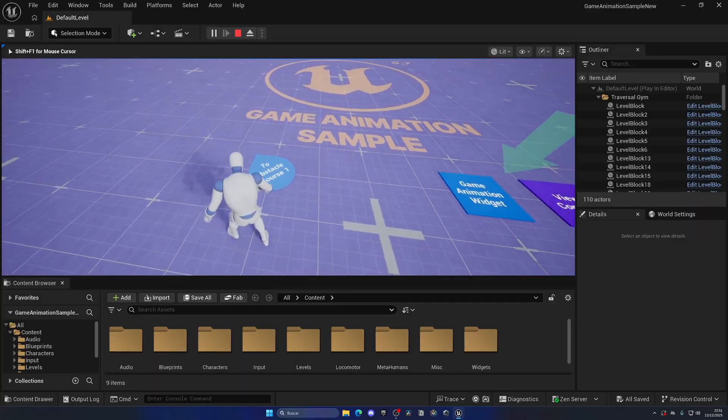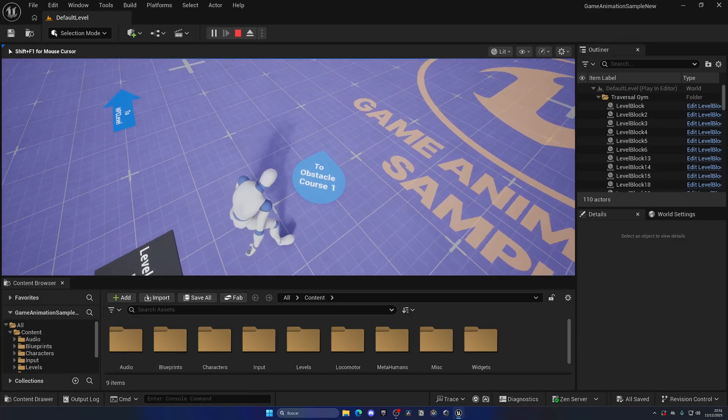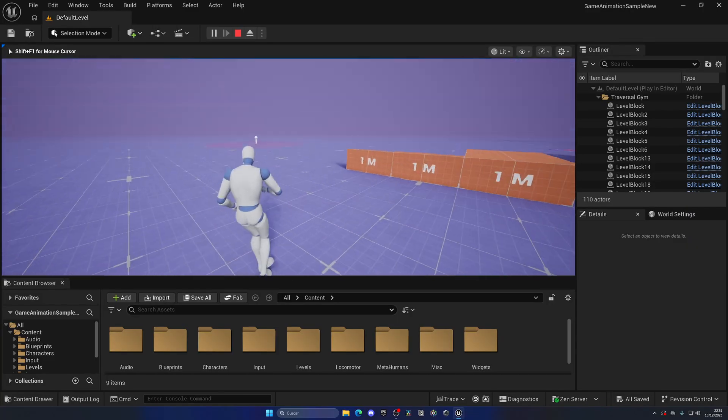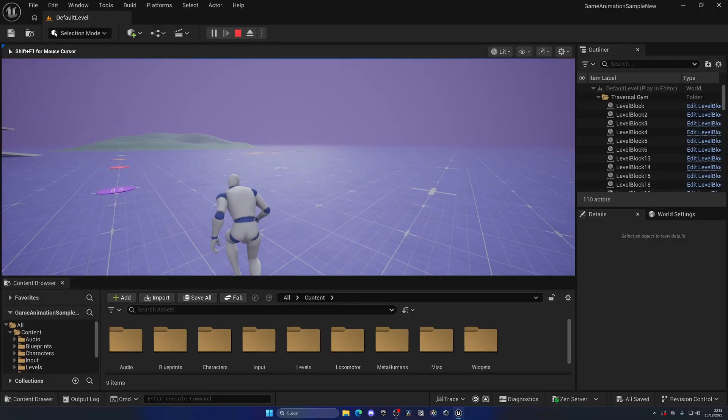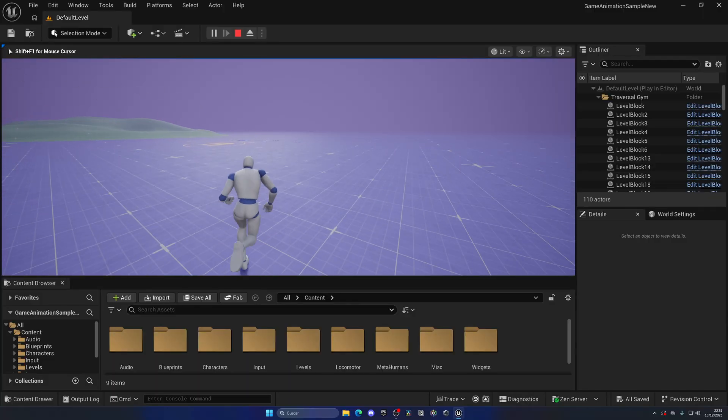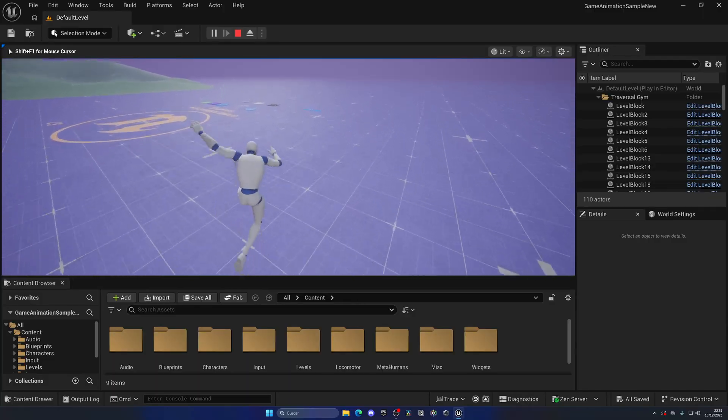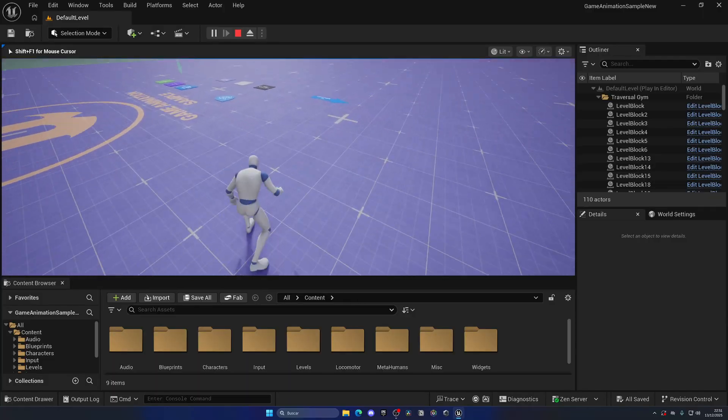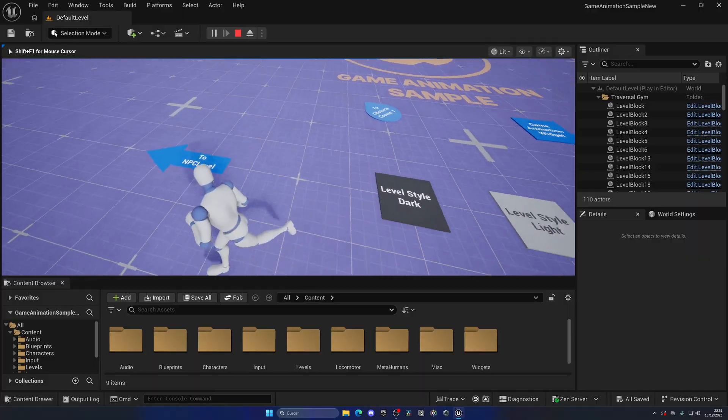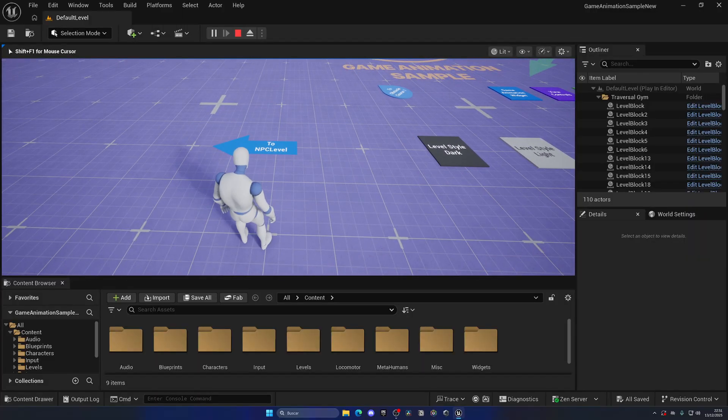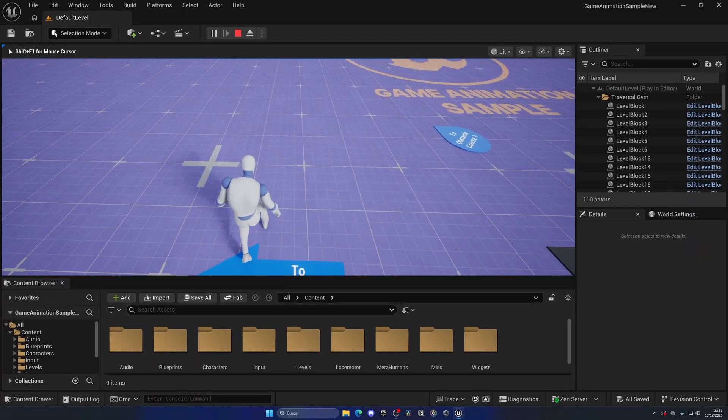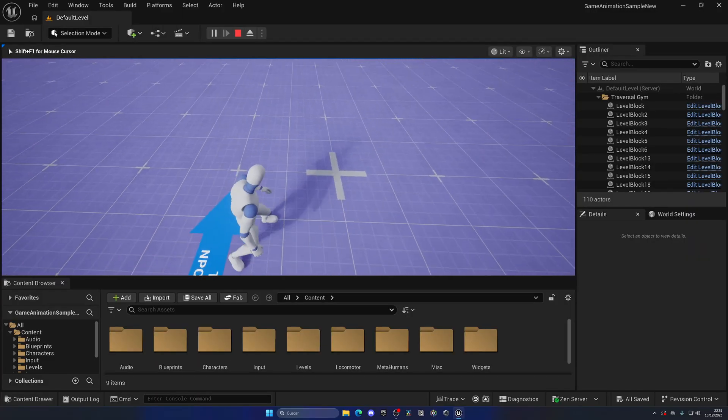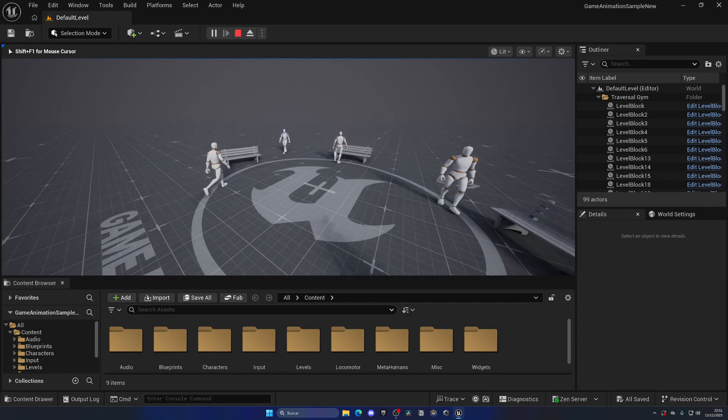But if we go over here, you will see a new button which is to go into an NPC level. So if we go over here, there we go, we are in this brand new level with NPCs.